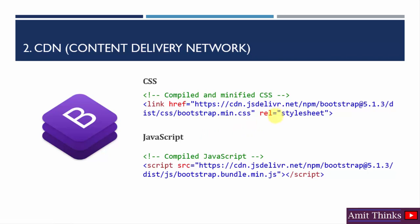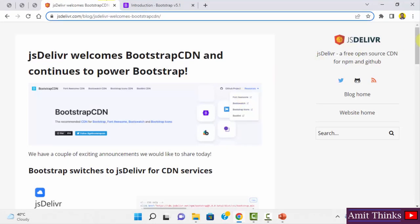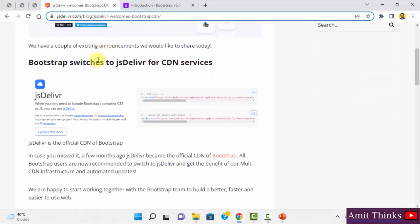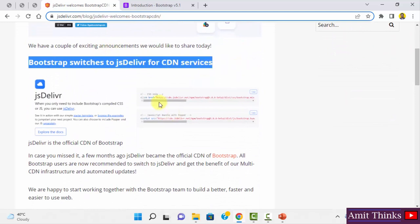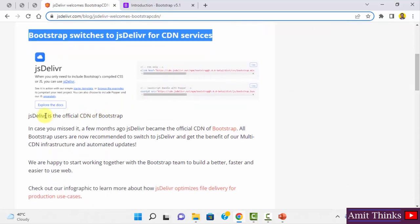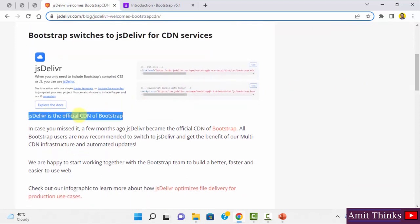We'll be using jsDelivr CDN — cdn.jsdelivr.net. jsDelivr is the official CDN of Bootstrap. Bootstrap officially switched to jsDelivr for CDN services. You just need to add those two lines — the CSS and JavaScript links from jsDelivr — in your code.